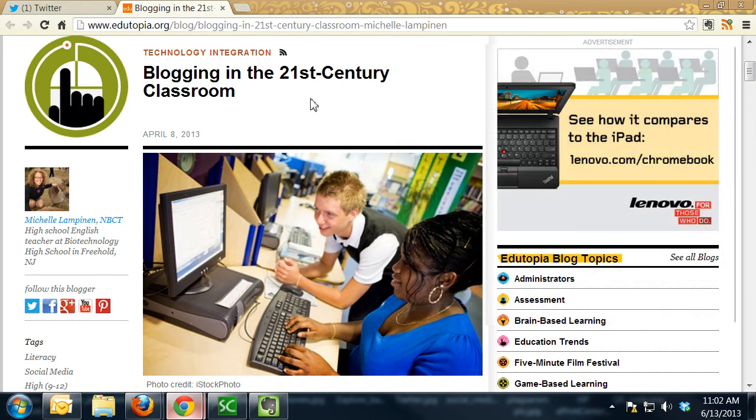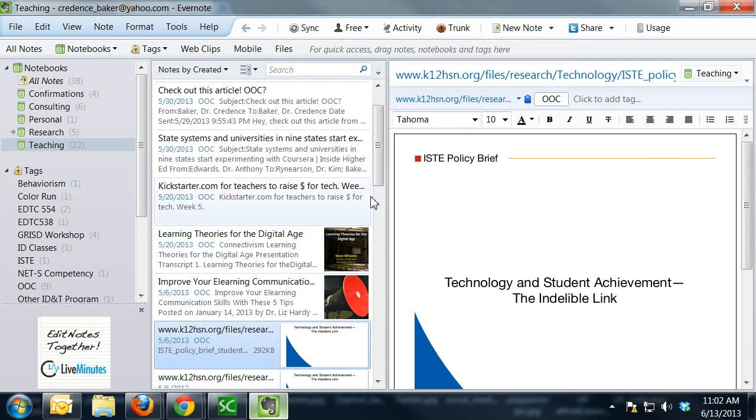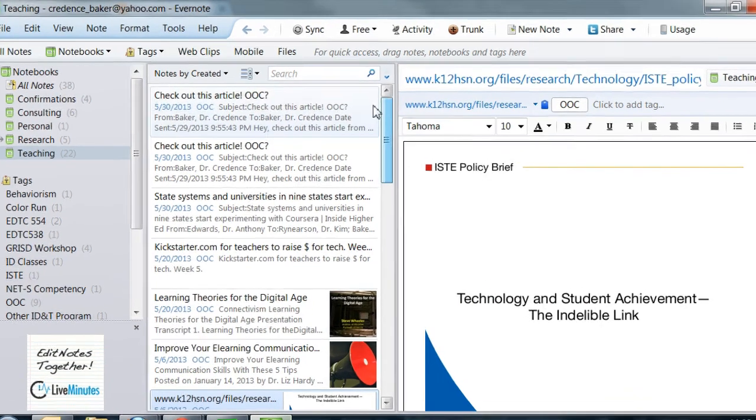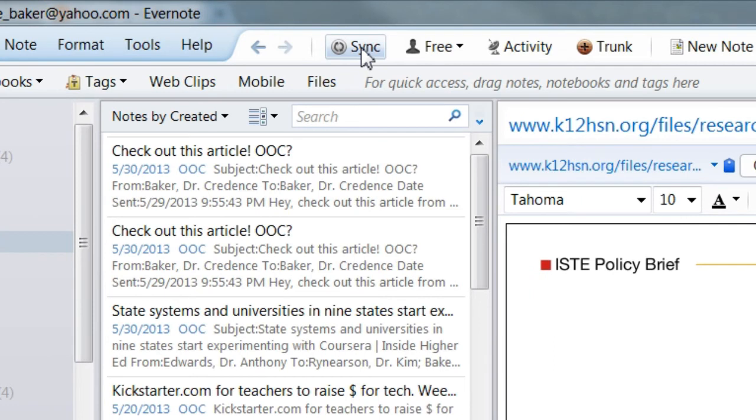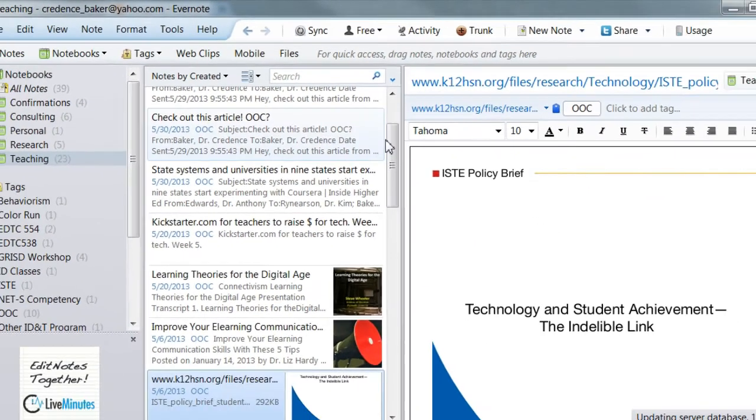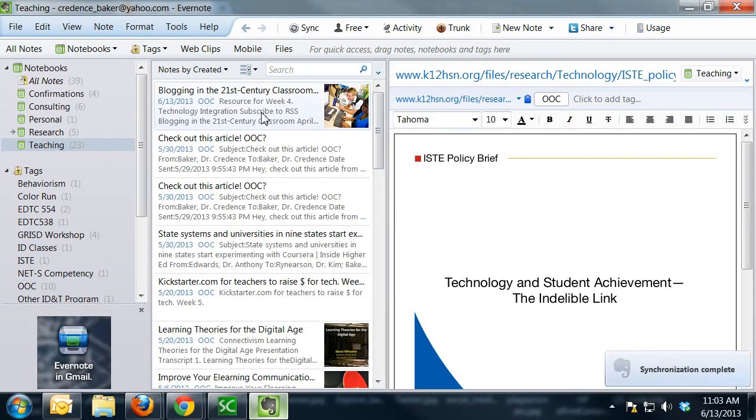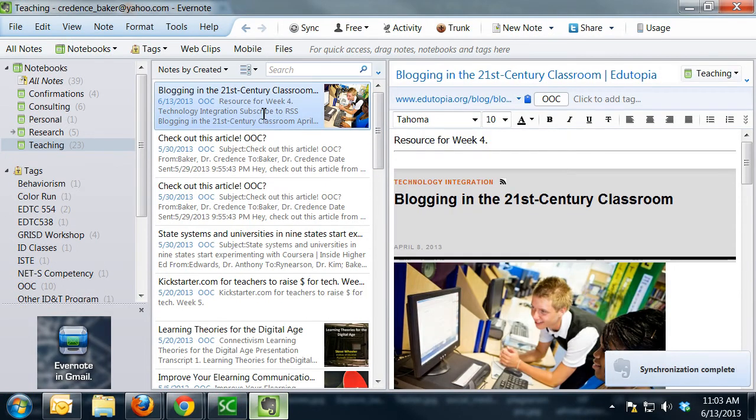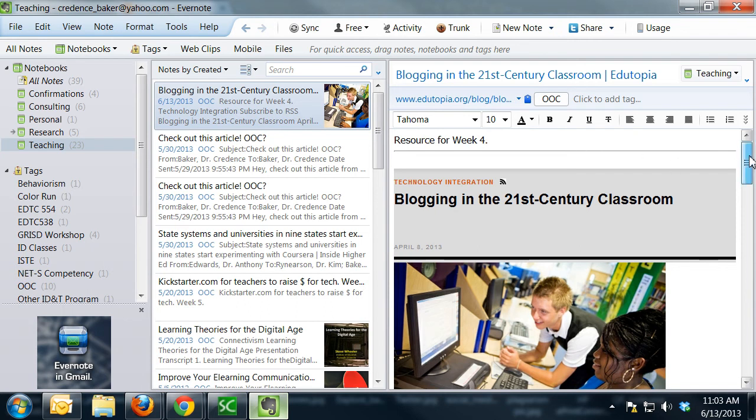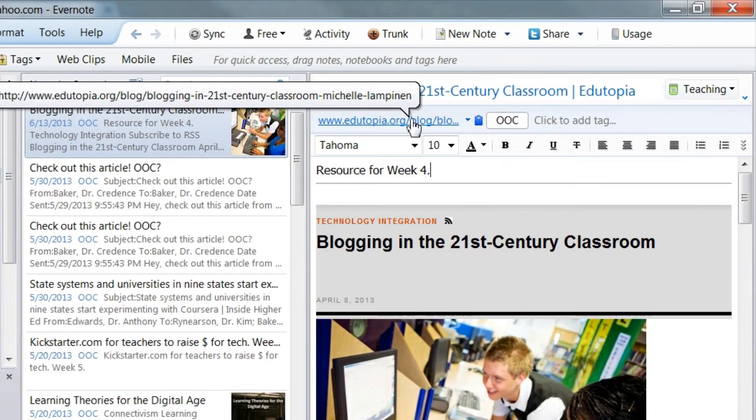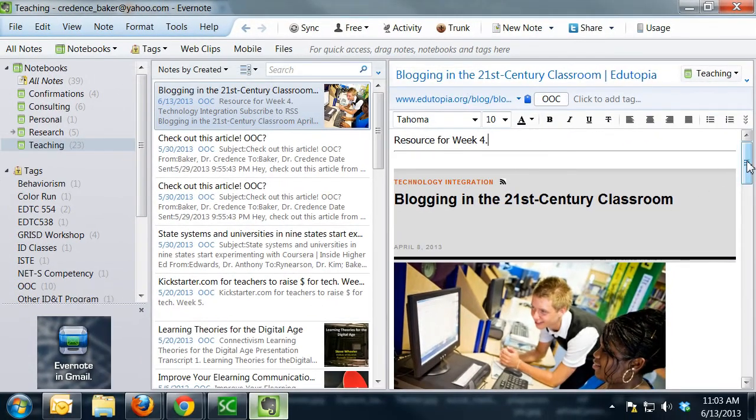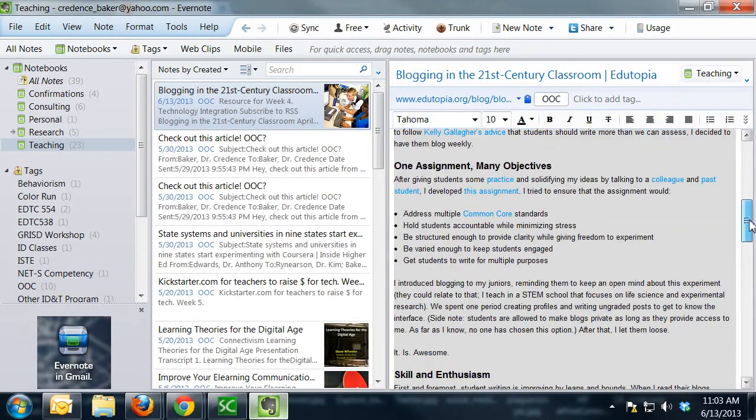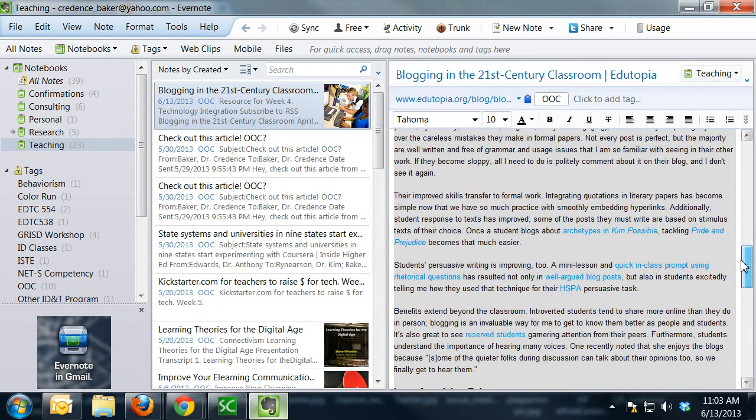And now all I need to do to make sure that it's saved to Evernote is to come back here to Evernote and click on the Sync button. And you'll see now that I've synced, that article that I saved is up here at the top with the date and the tag that I gave it. And you see here are the notes for what I want to do with this resource. And so the beauty of this is that now that I've saved it to Evernote, it does give me a link to the original article. But if for some reason Edutopia decides to take the article down or the link becomes broken, I still have the article text saved here in Evernote.